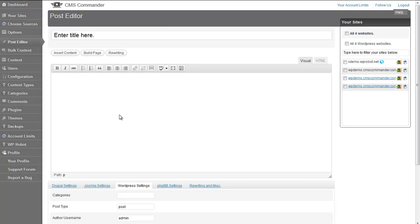You can use the post editor page in CMS Commander to write and publish new articles on your websites. The editor looks similar to the one you're used to from your WordPress admin area in many ways. The main difference is that you can publish the article you're writing on any number of websites at the same time.